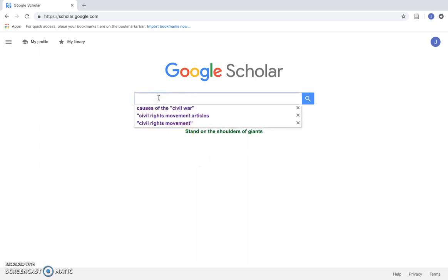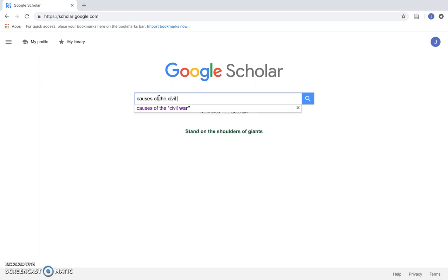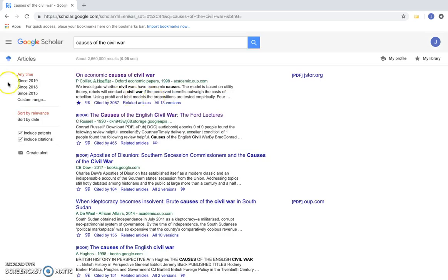So let's say I'm doing a research project on the causes of the Civil War. I'll go ahead and type causes of the Civil War into the search box.